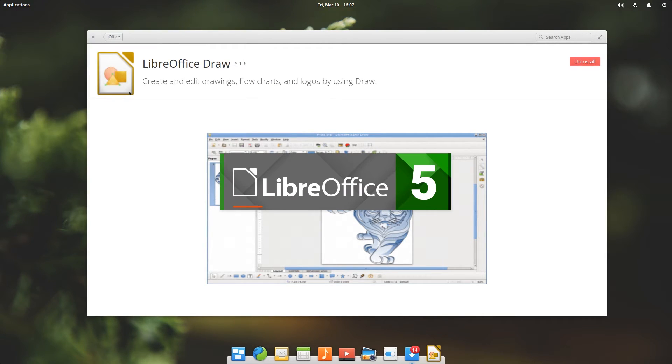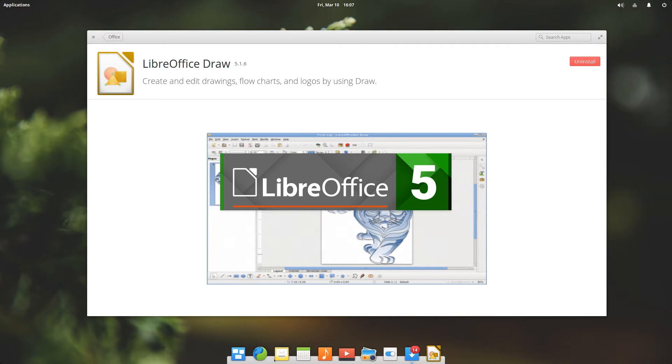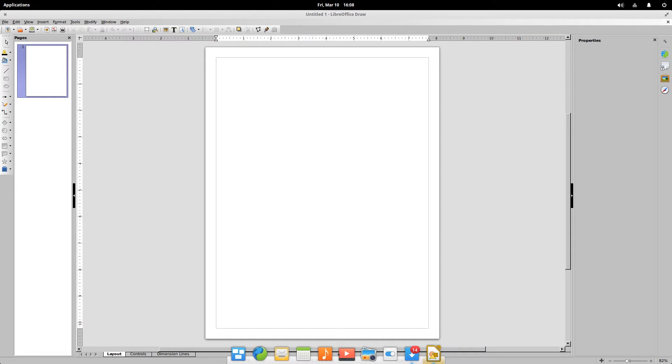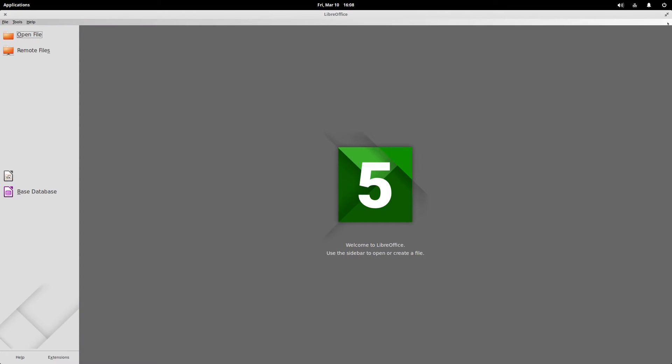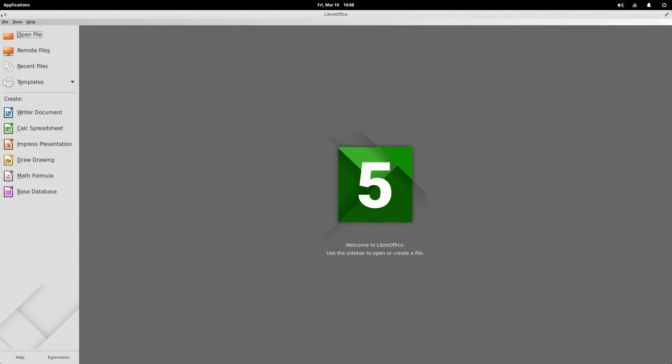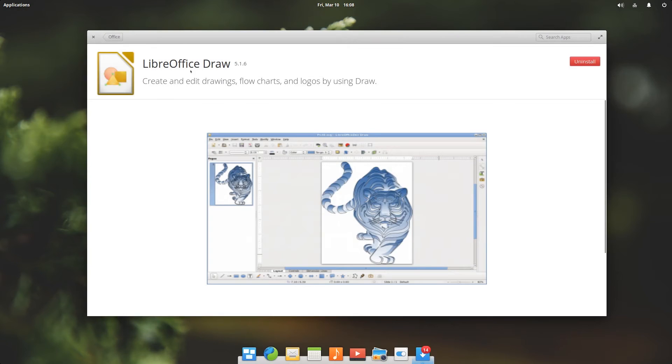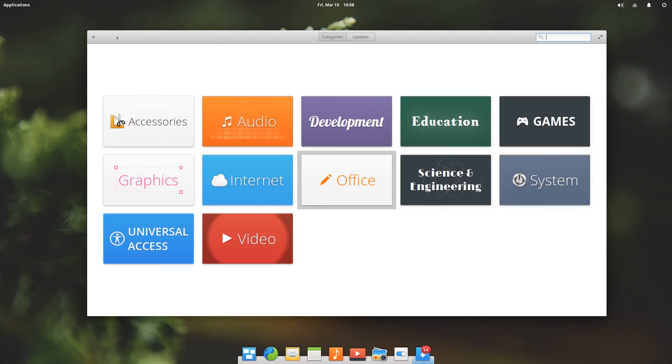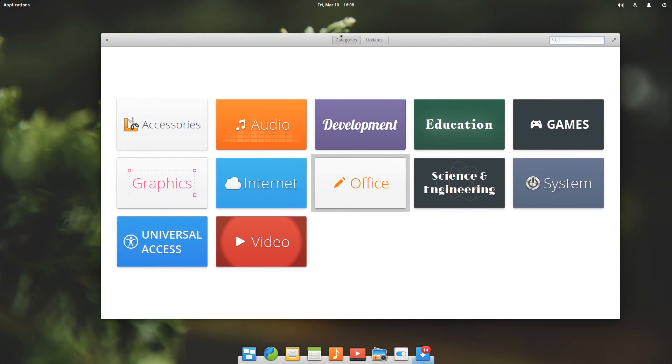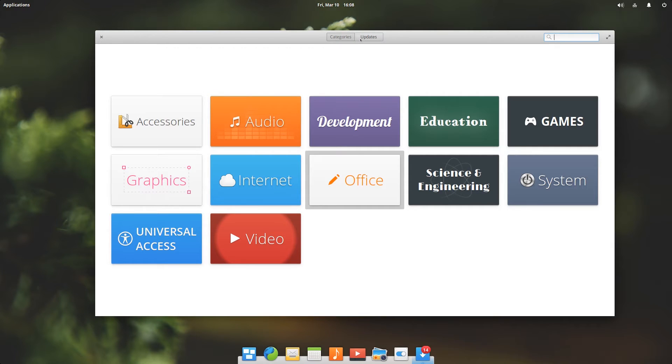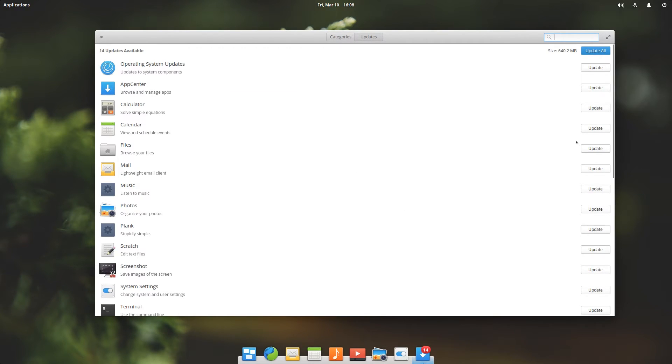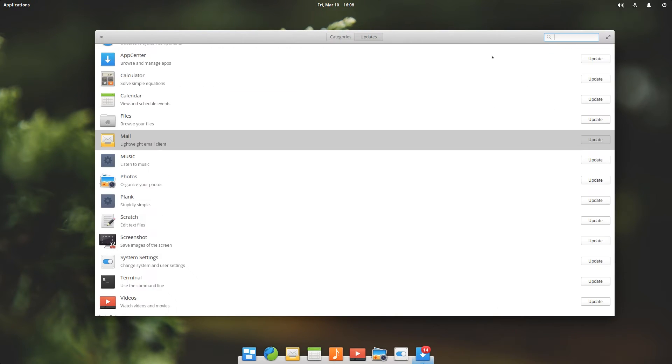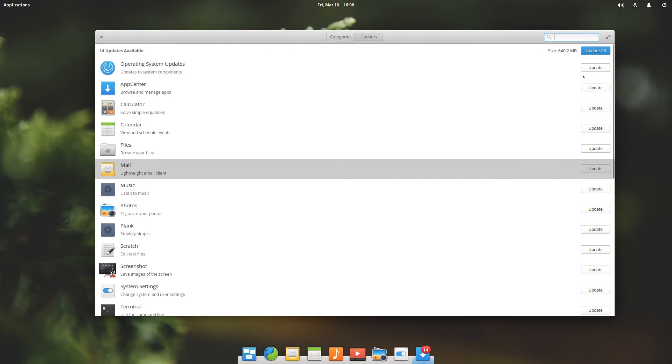It looks like it successfully installed. Let's see if it's in the application menu and there it is. Let's open it up, it appeared in our dock and here it is. Now let's look at the update section of this application. On the top you have two main tabs, one is categories and the other is updates. Here you can select exactly which ones you want to update or update all of them.